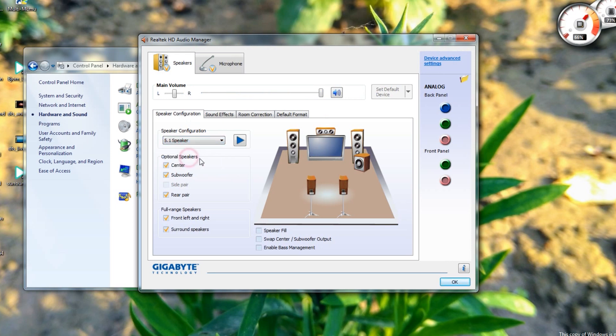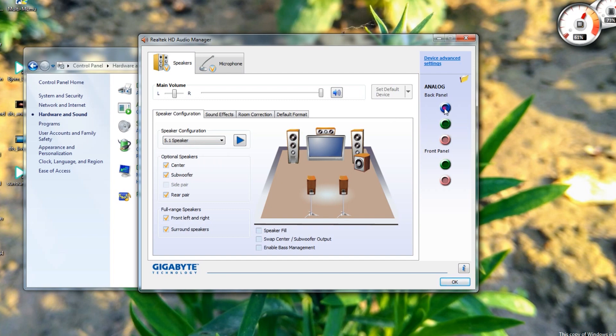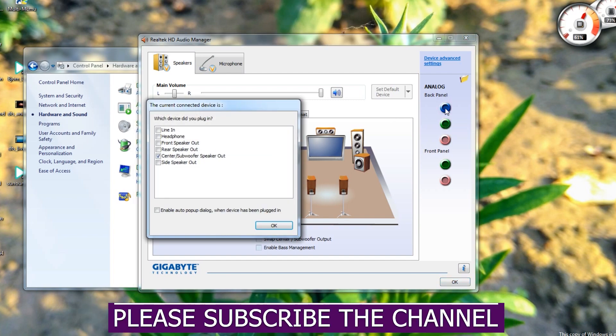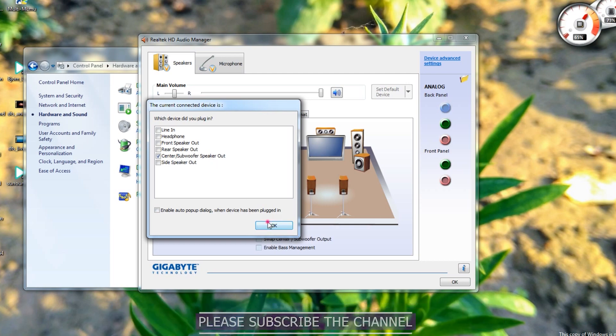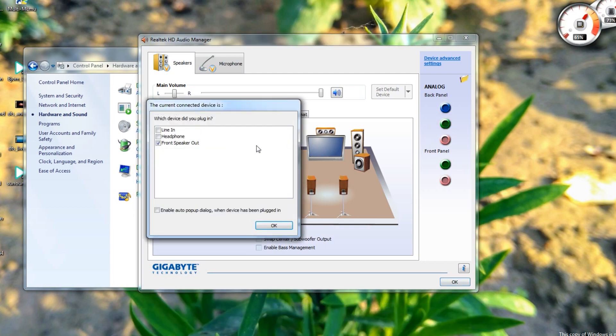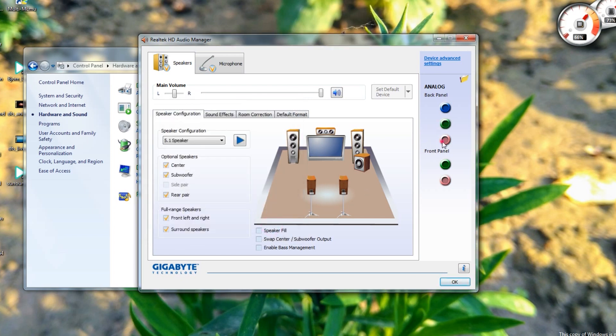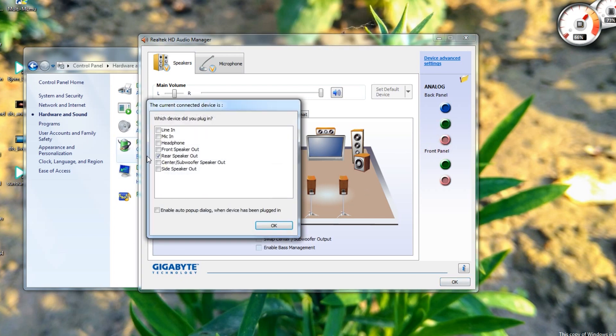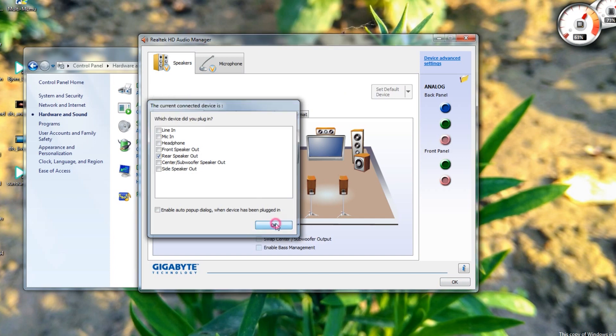Then at the back panel section, according to your home theater input, choose one center subwoofer speaker out, another front speaker out, and the remaining rear speaker out, then click OK.